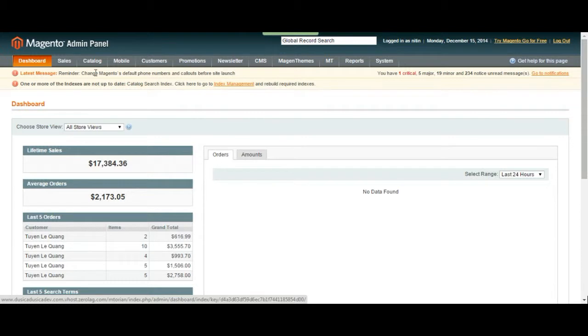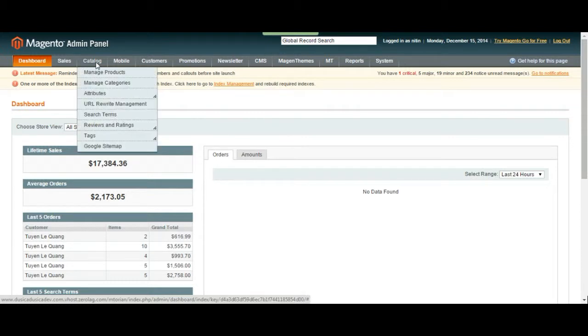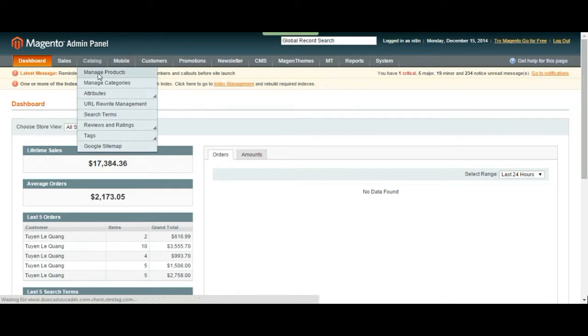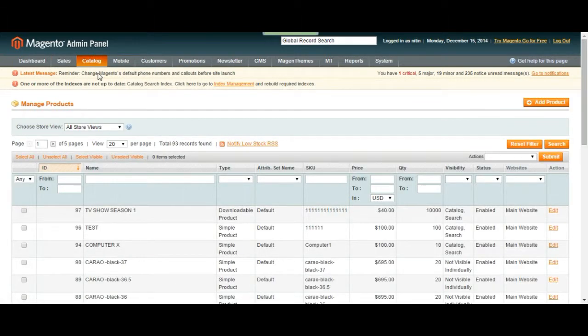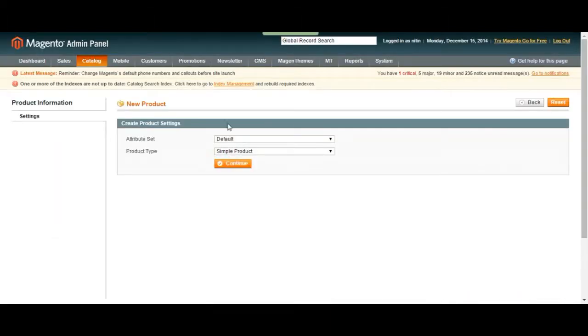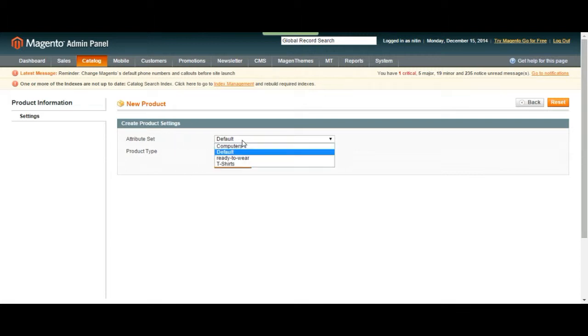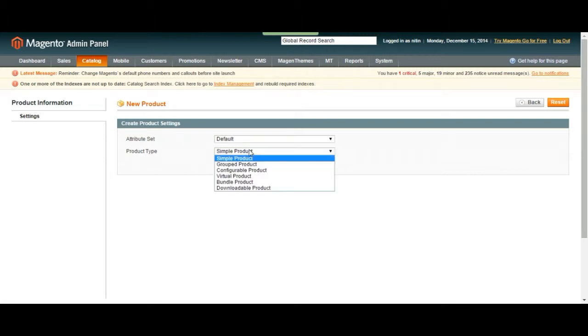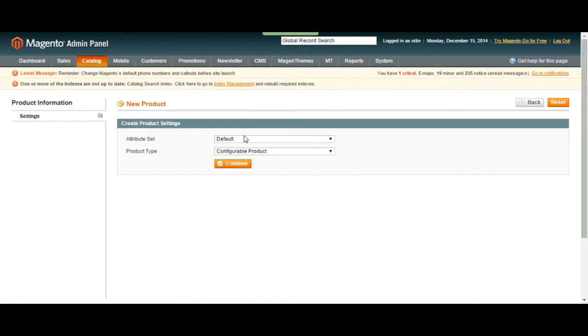Hey everyone, it's Baron from TAC Interactive. In this video I'm going to be talking about how to add a configurable product. Let's go to our manage products page and click on add product. It's going to bring us to the create product settings page, and from here we're going to choose configurable product and choose an attribute set.